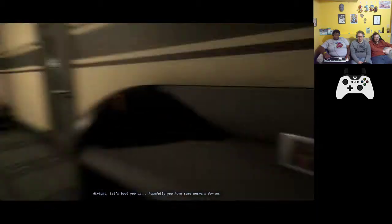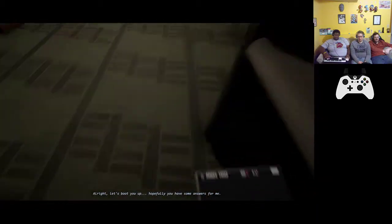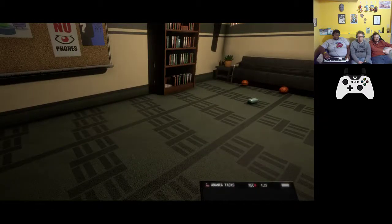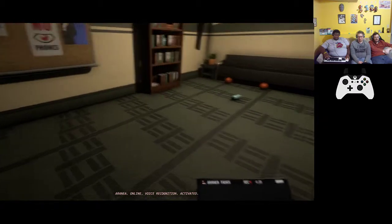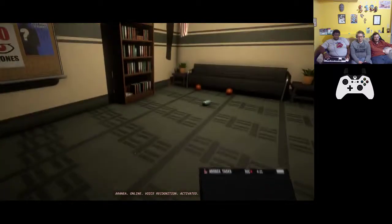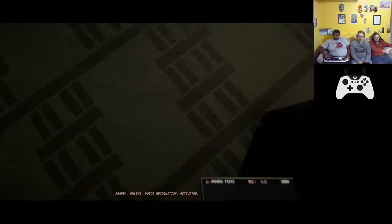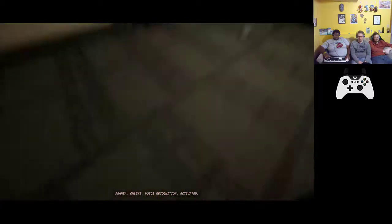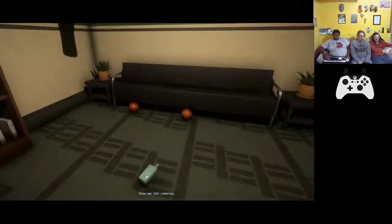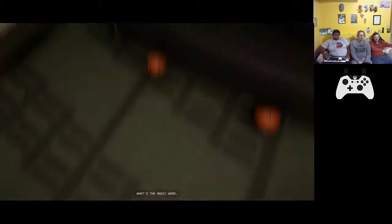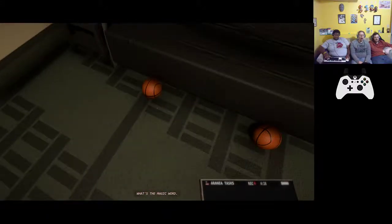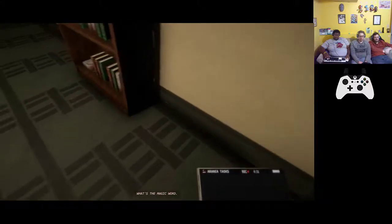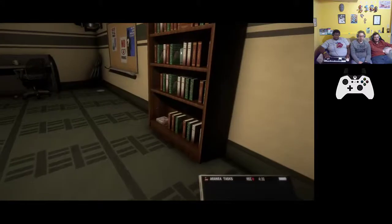Alright let's boot you up, hopefully you'll have some. How do I look at it? Arania Online, voice recognition activated. Show me the cameras. What's the magic word? Now? What's the magic word? Ugh, please.